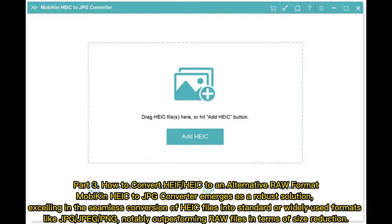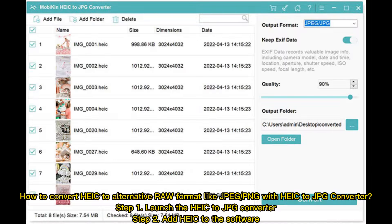Part 3: How to convert HEIF to an alternative RAW format. Mobikin HEIF to JPG Converter emerges as a robust solution, excelling in the seamless conversion of HEIF files into standard or widely used formats like JPG or JPEG, notably outperforming RAW files in terms of size reduction.